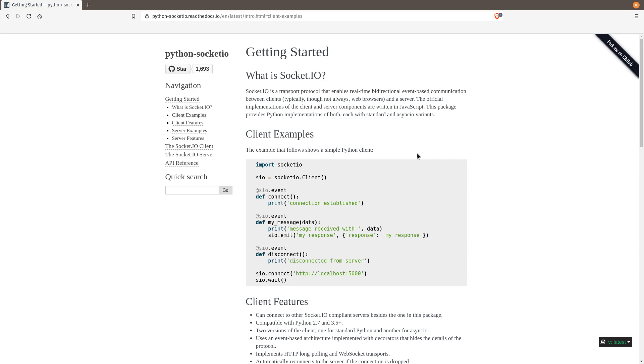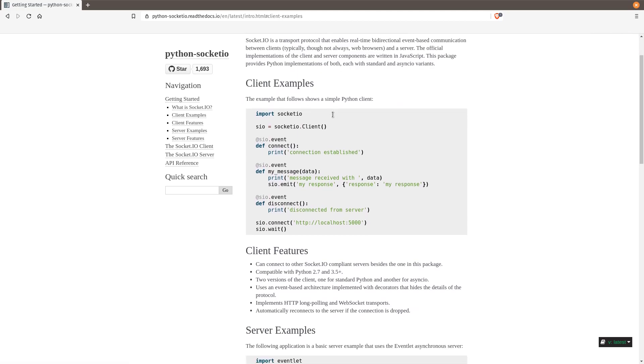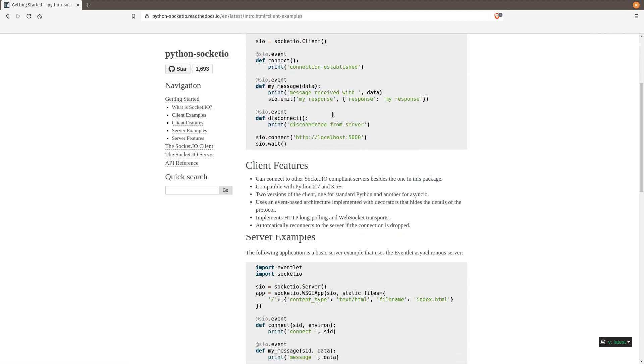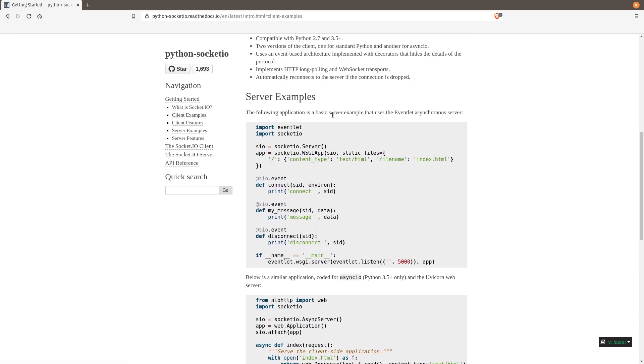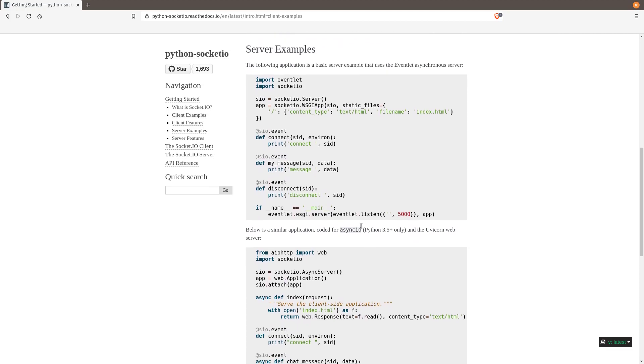I'm here on the Python Socket.io getting started page. What we're going to do is create a server and then multiple clients. We're going to simulate the Raspberry Pis. We don't actually have to use physical Raspberry Pis. You'll see what I mean here in a minute. Let's start with the server.